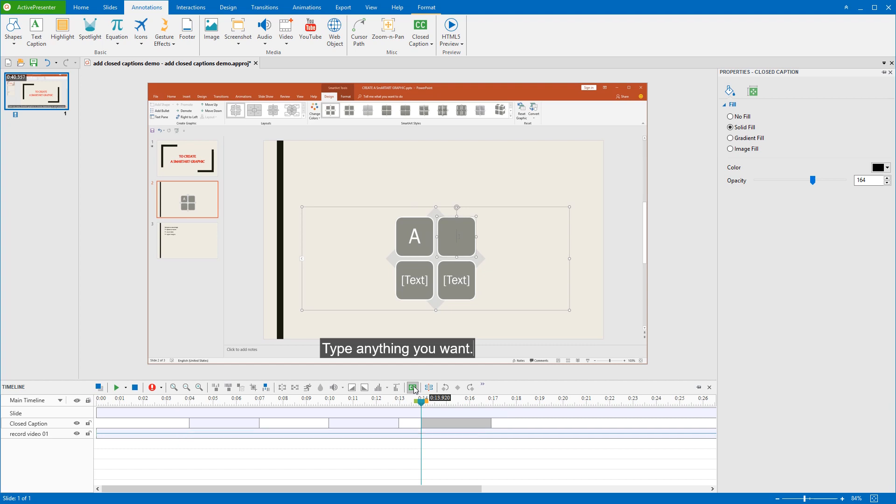Another way to add closed captions is importing them from a caption file. To do that, go to the Annotations tab, click the arrow next to the Closed Caption button, choose from File and select the file you want. Note that ActivePresenter supports only SRT file format for closed caption. Therefore, make sure to create SRT file before importing.